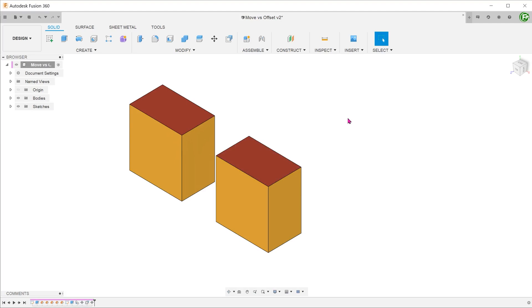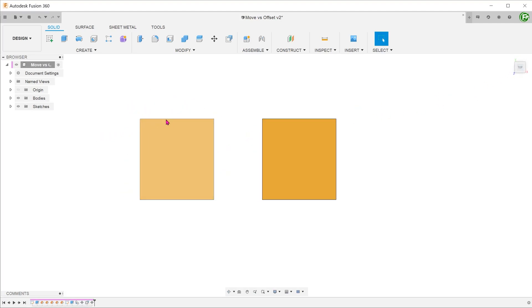Let's compare the two end results. You can see that these two commands have produced the same result on a planar face.